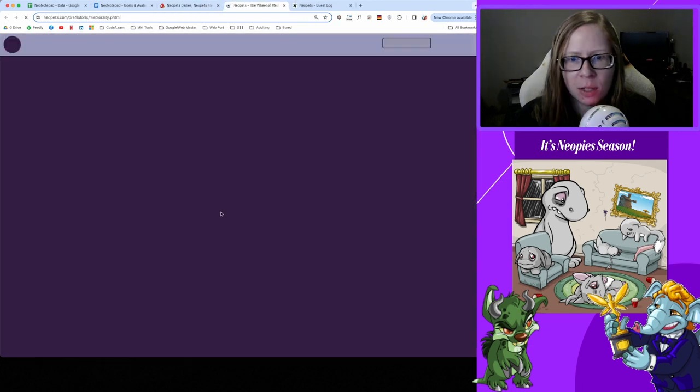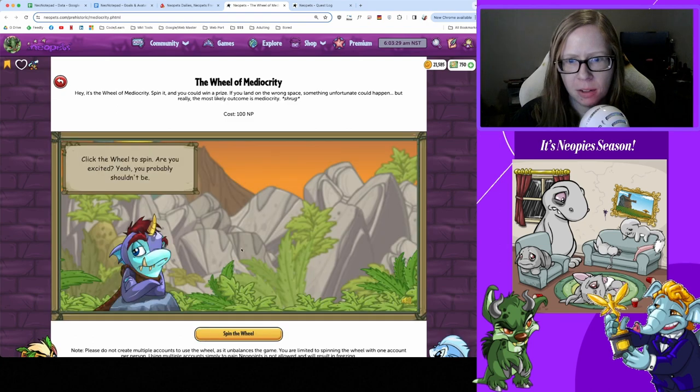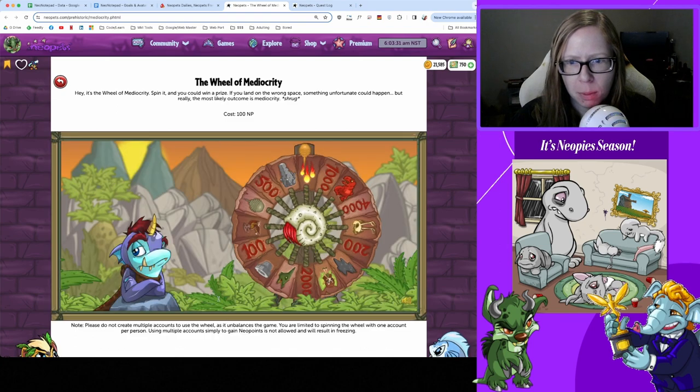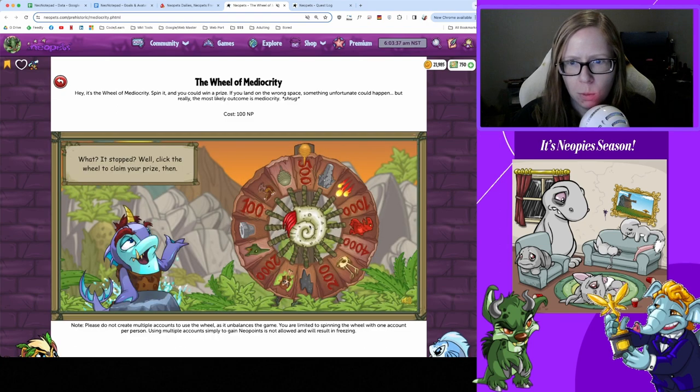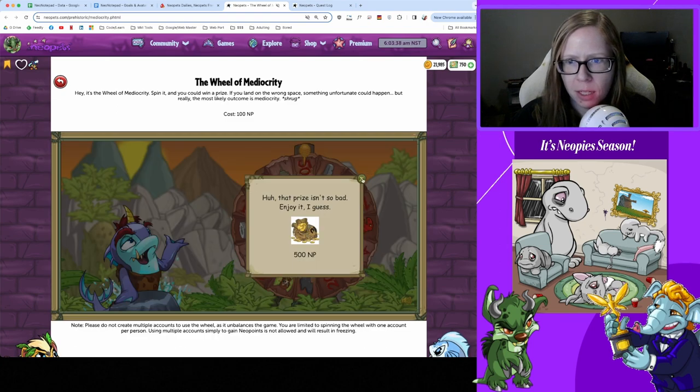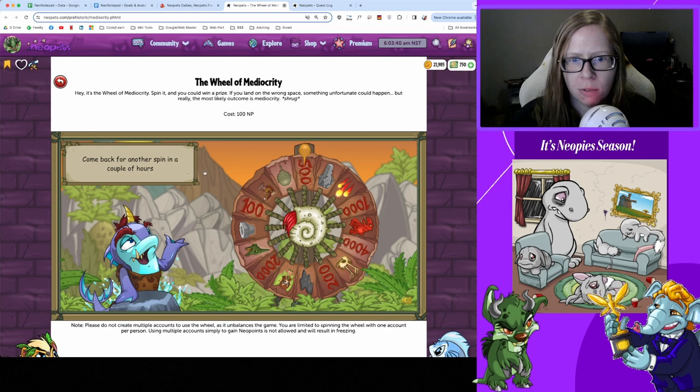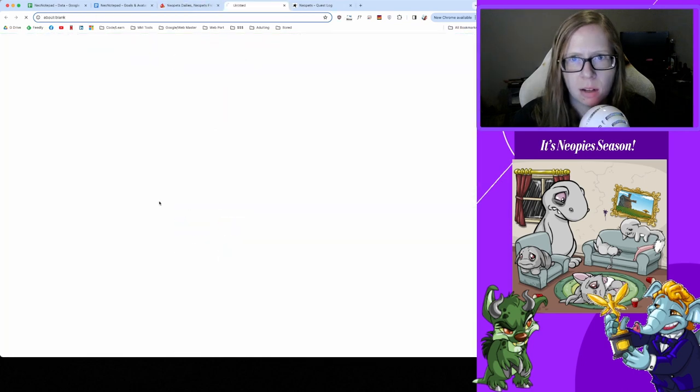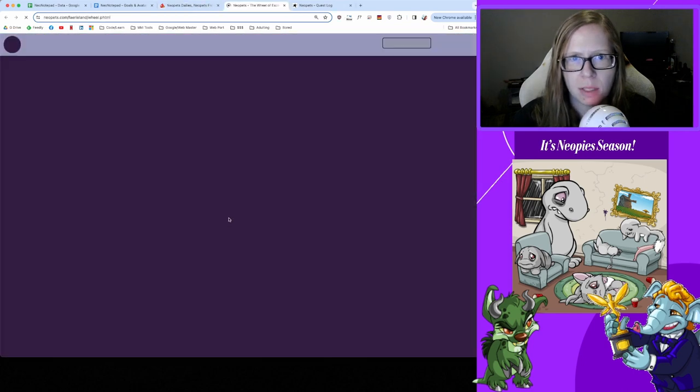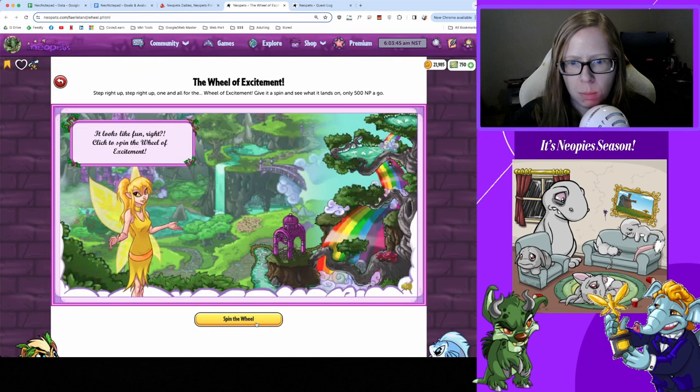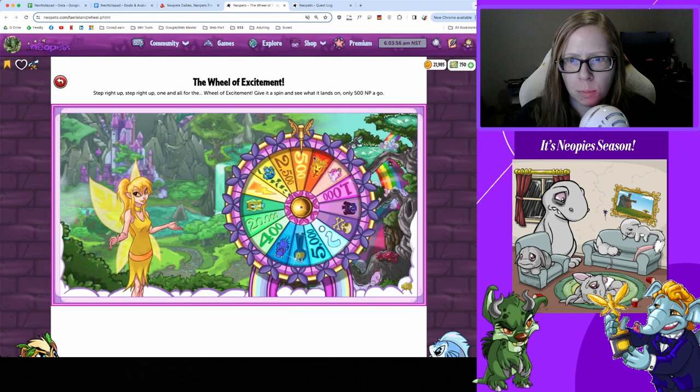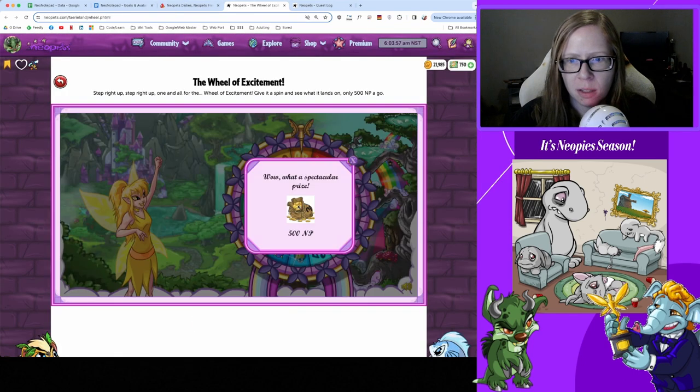On to the wheels starting with Wheel of Mediocrity - spin the wheel please. We got 500 today, nice I'll take it. And on to Wheel of Excitement, spin that wheel - breaking even with another 500, all right I'll take it.